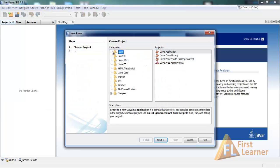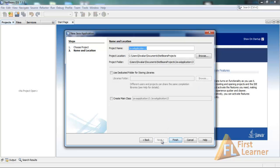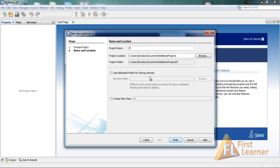Select Java in the category and Java Application in projects, and click on Next. Here you have to specify the project name. You may call it anything you like. I'll be giving it Programming Basics as a name.